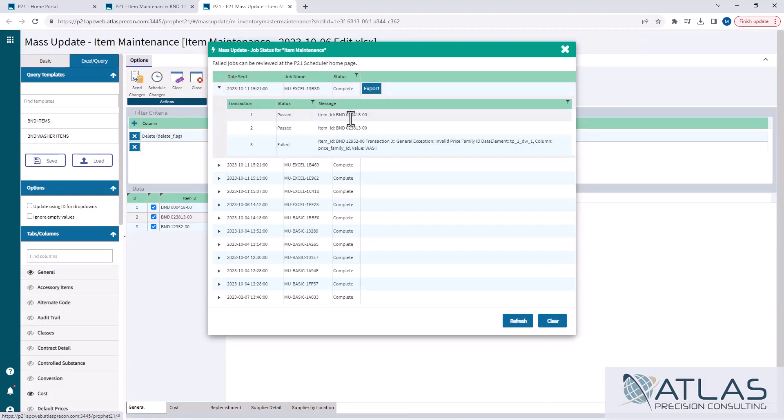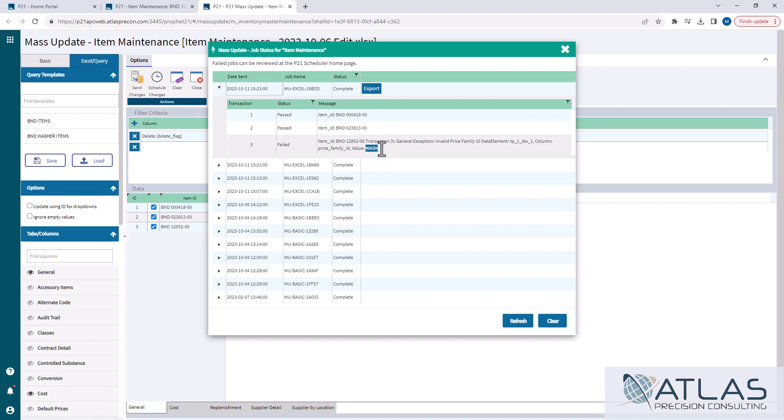If I click this, you'll see that there were three items, two of them passed and one of them did fail. And it tells you why, that the family ID, I forgot the ER on washer. So it only set it as wash, which was an error.